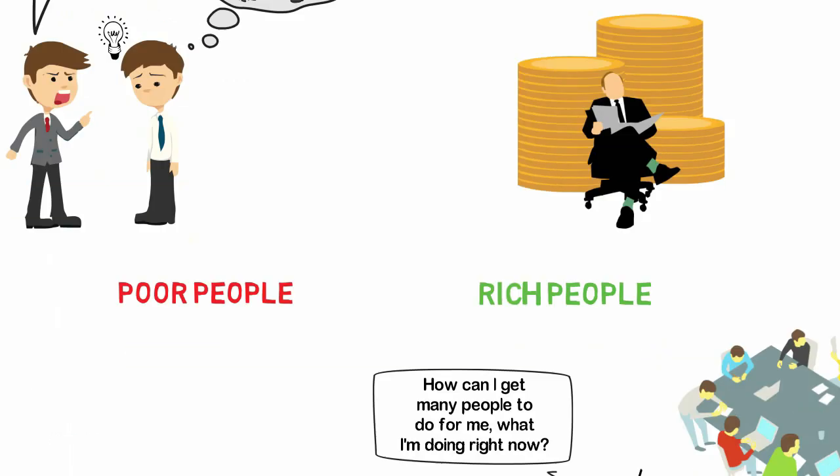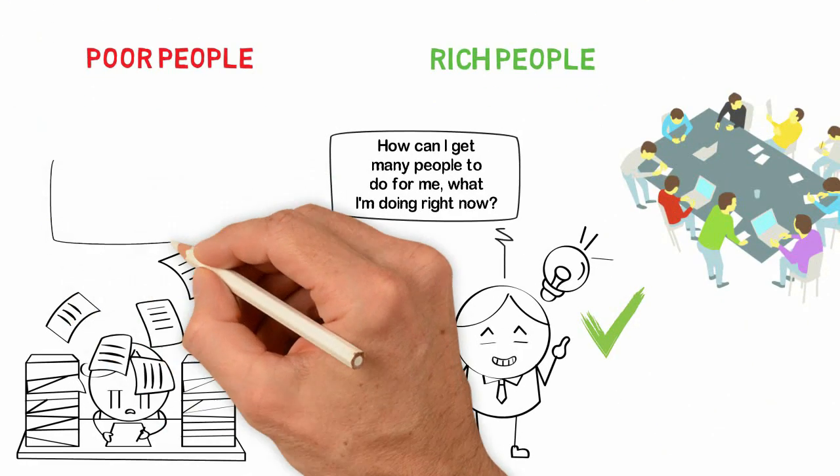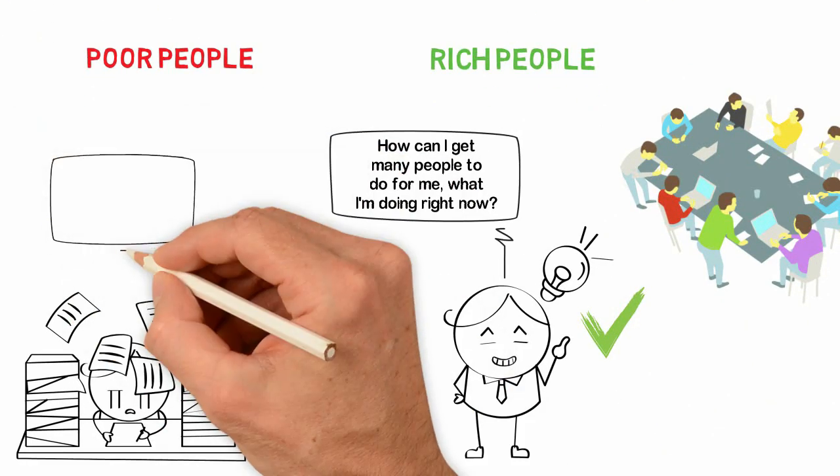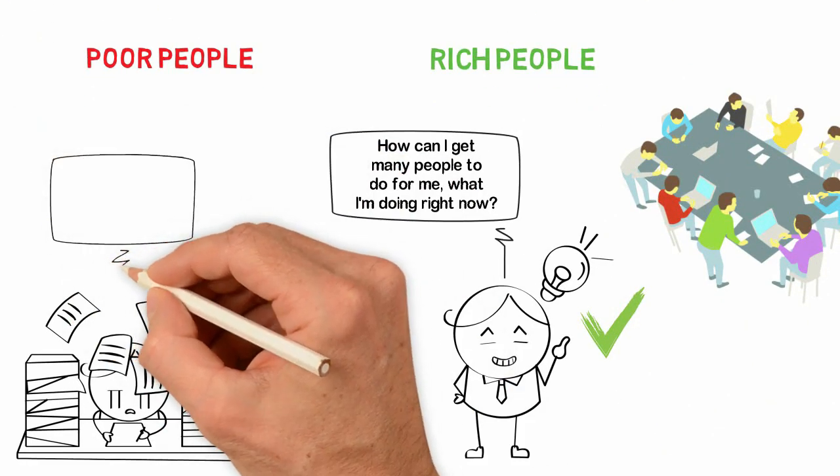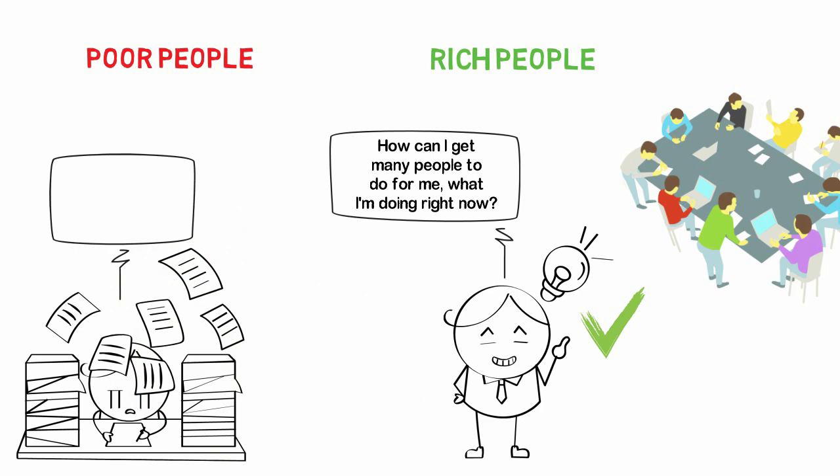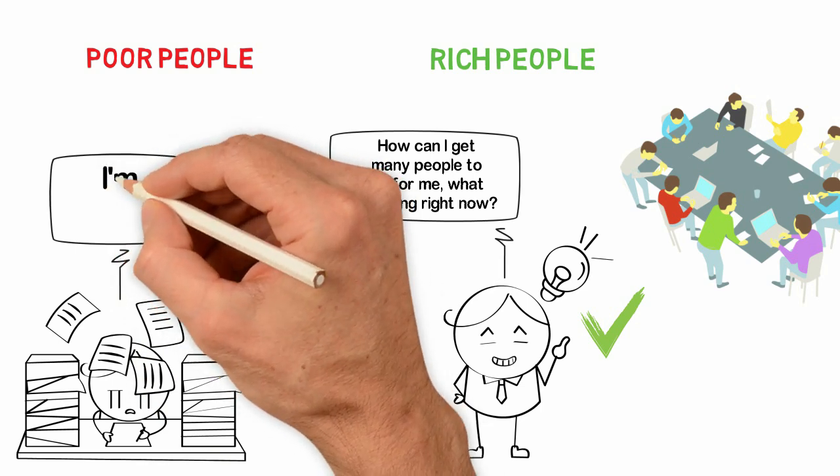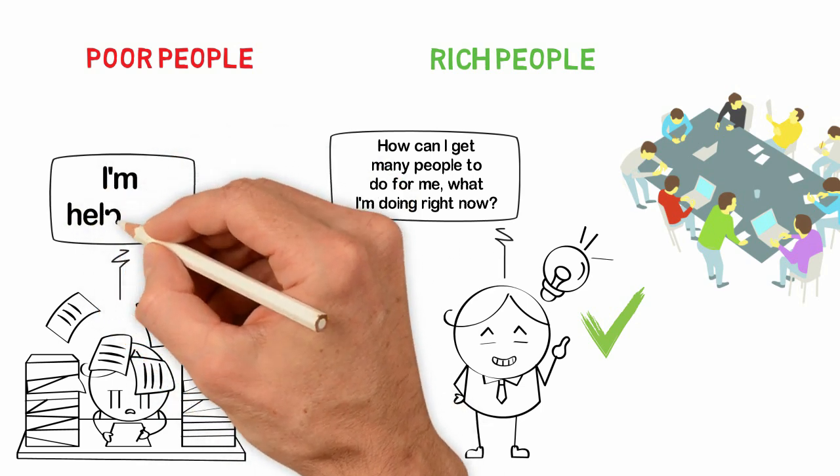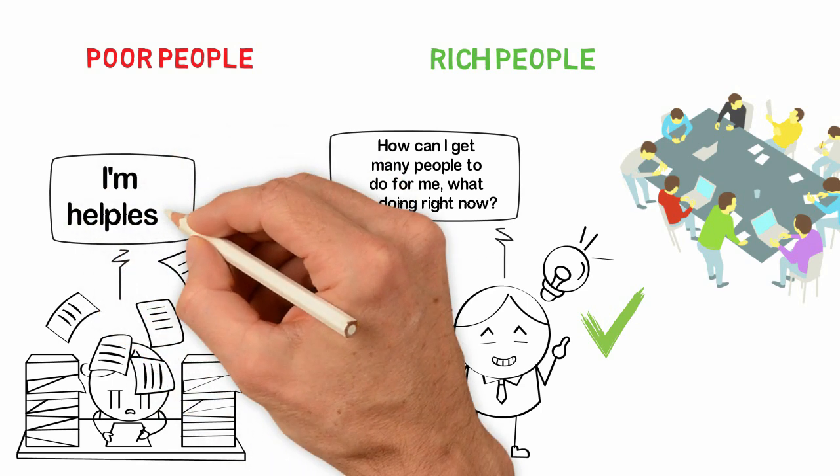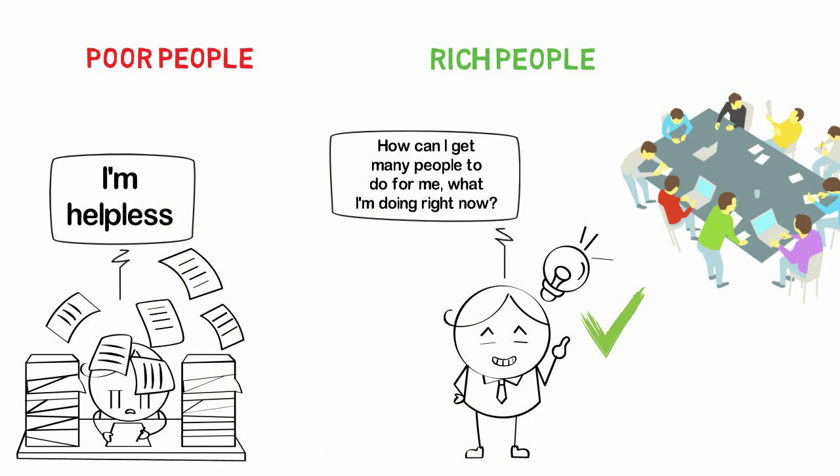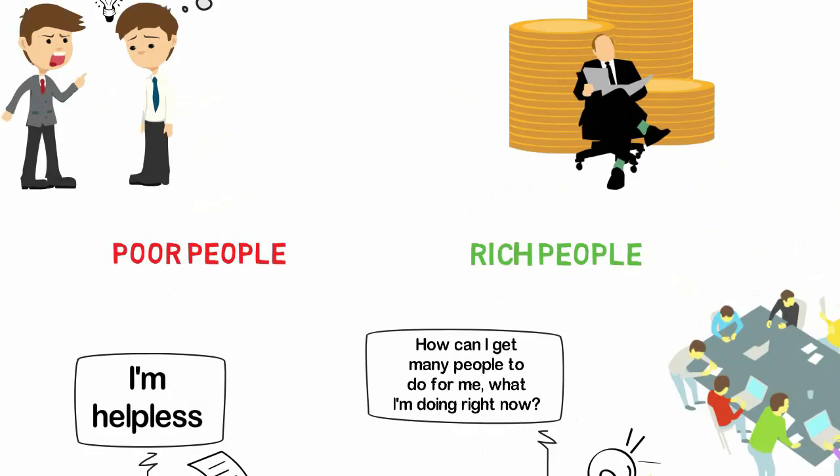Again, let me remind you this. Poor people complain that they don't have that and that they don't have this. The rich look for ways to get whatever they need even if they don't have it.